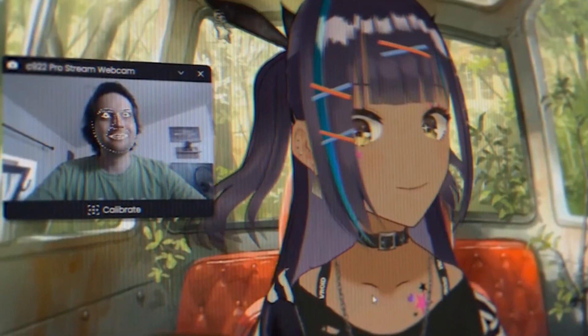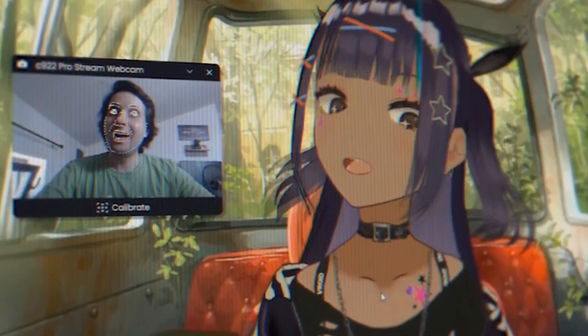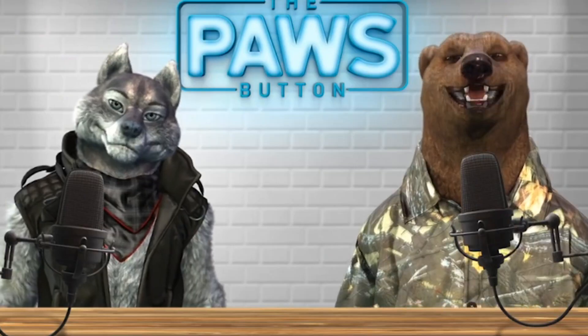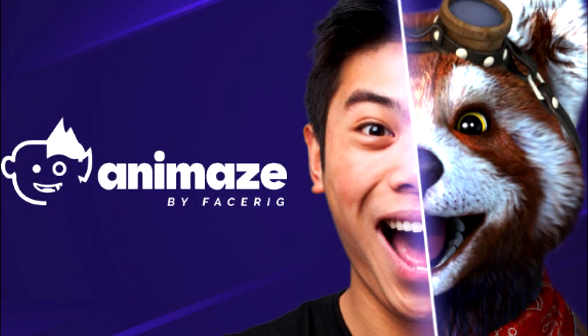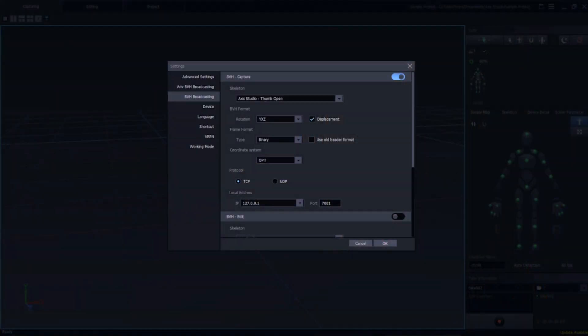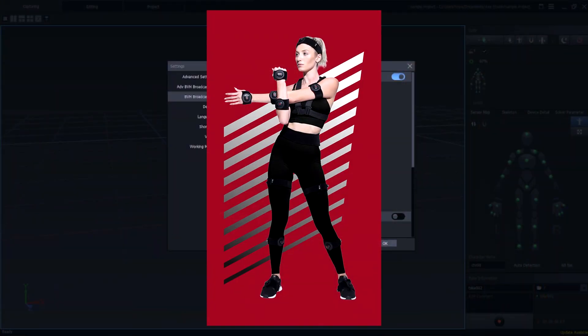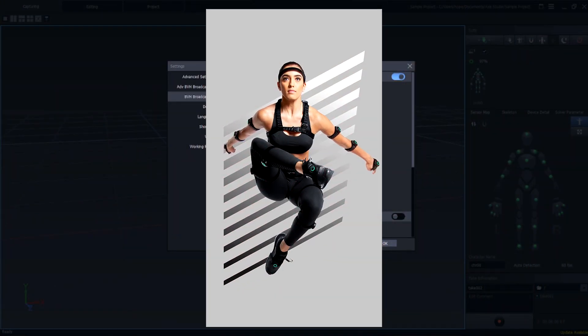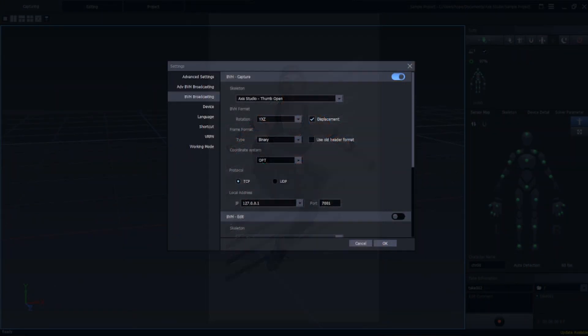Hello! Today we are going to give you a basic overview of the free facial capture software Animes, as well as show you how to connect your Perception Neuron suit for full body capture. Let's take a look.